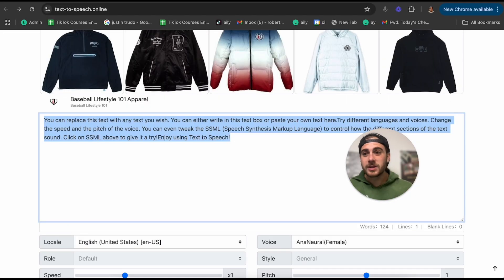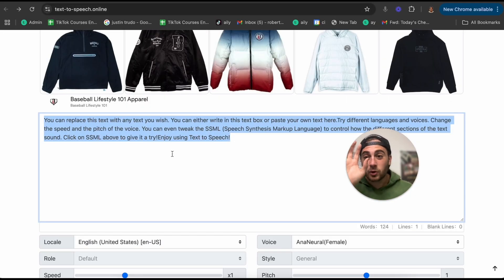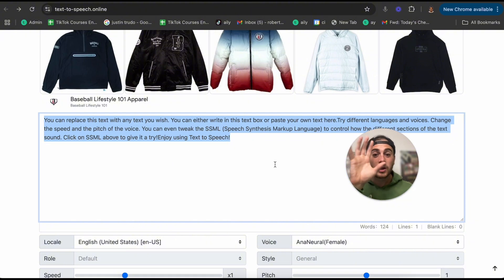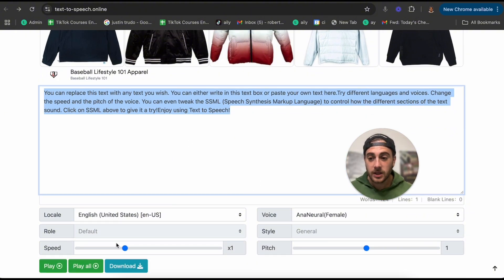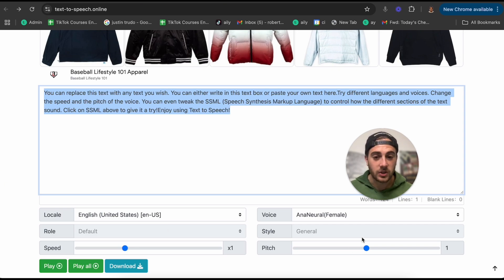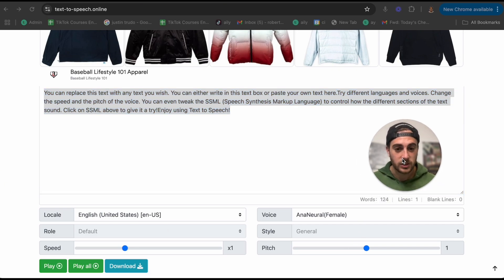First tool is going to be text-to-speech online. What you're going to be able to do with this is create text-to-speech. For example, you can change the different language you're using, you could change the speed, you could change the style, you could change the pitch, you could even change the voice.